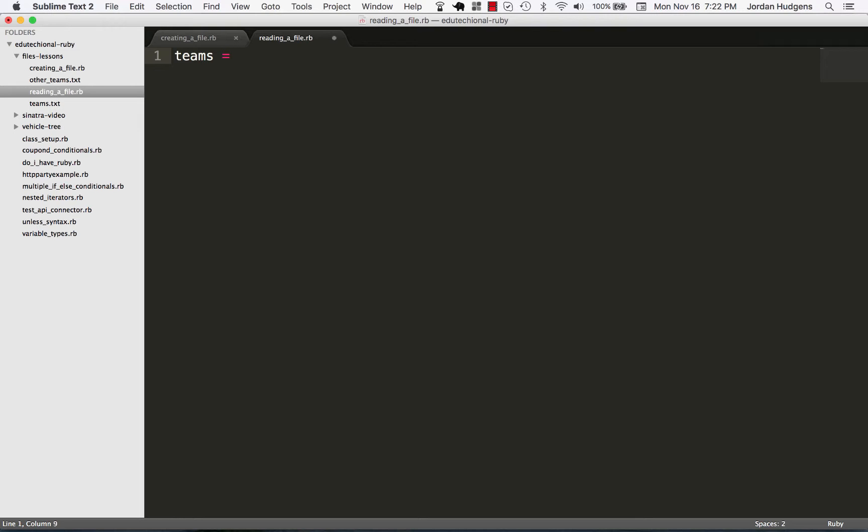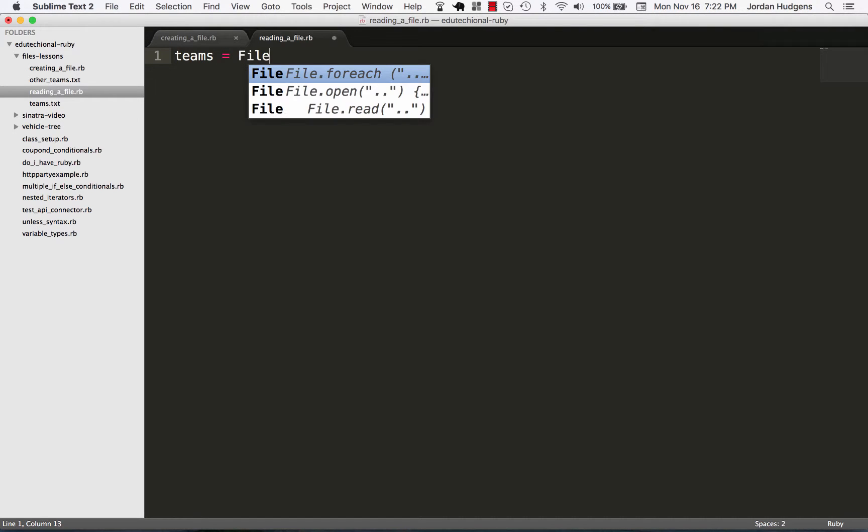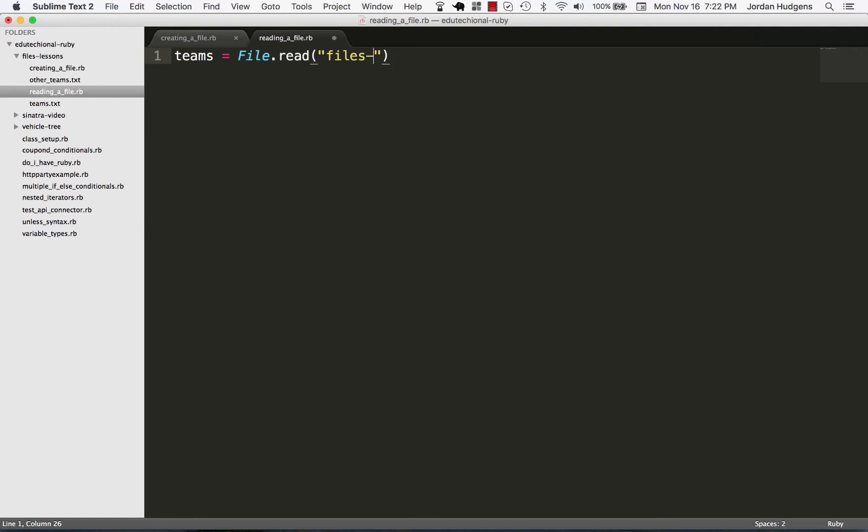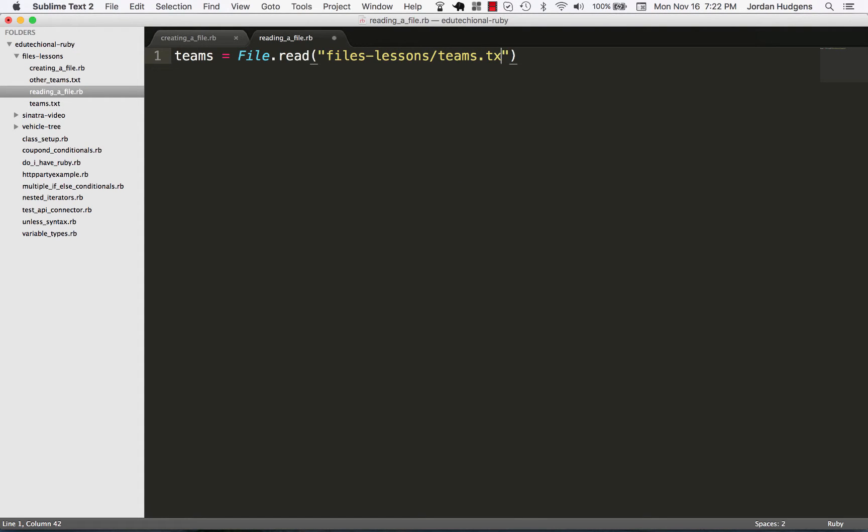our teams file into this variable, so I'm going to say File.read and then pass in the path. So in this case it's going to be files-lessons and then teams.txt. Okay, now if I do P